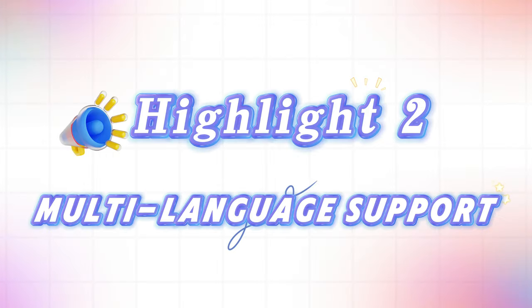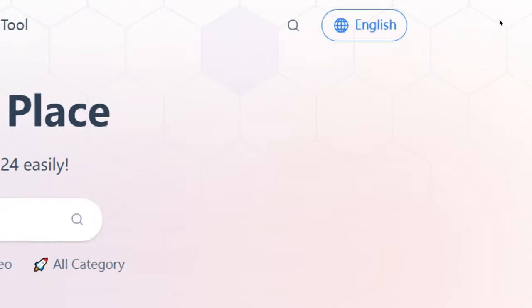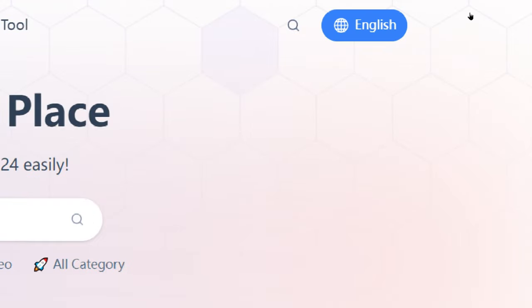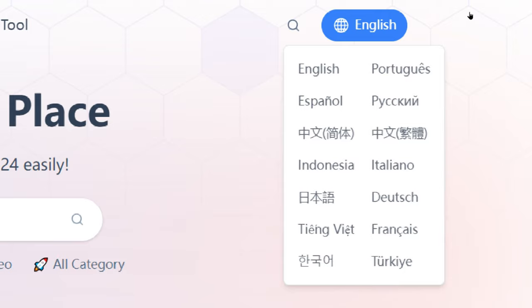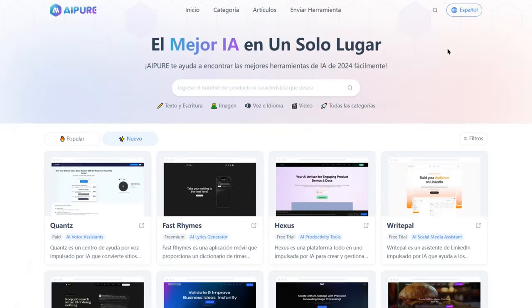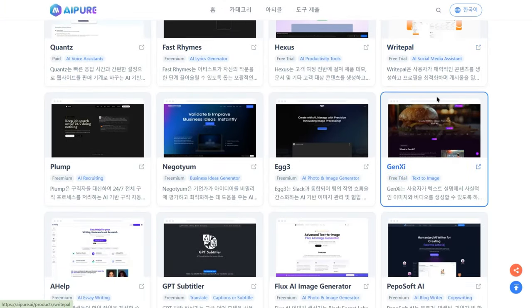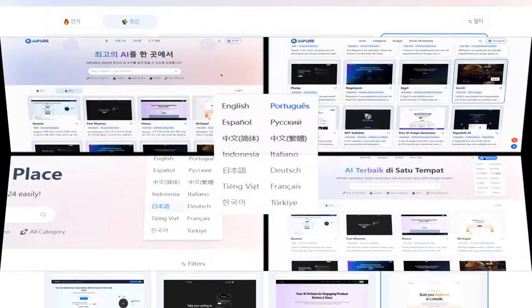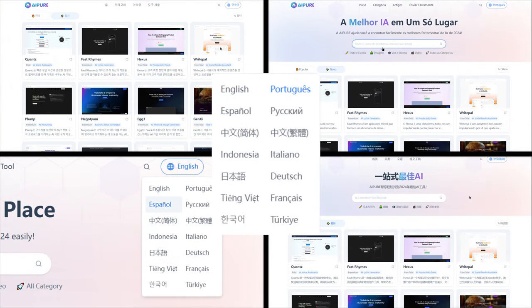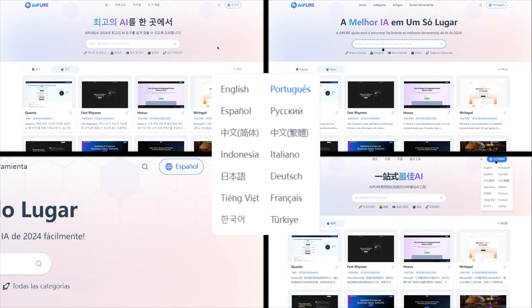Highlight 2: Multi-language support. You can set your preferred language from 14 available options at the top right corner of AI Pure, making it super easy to browse no matter where you are. Just keep in mind that when you visit an AI tool's website, the language will switch to whatever that tool's website supports. Here's a quick tip: before entering an AI website, we provide a guide on how to use it, which we'll cover next.